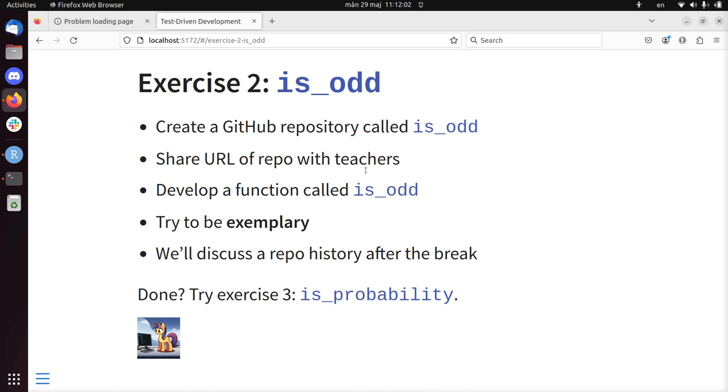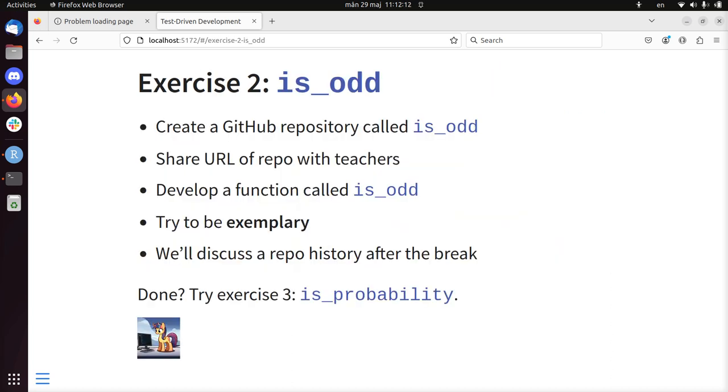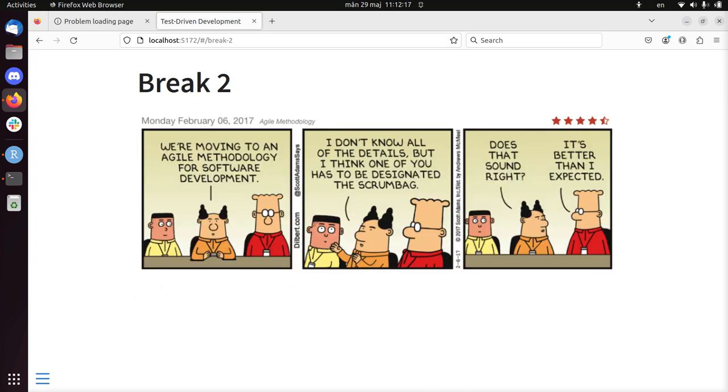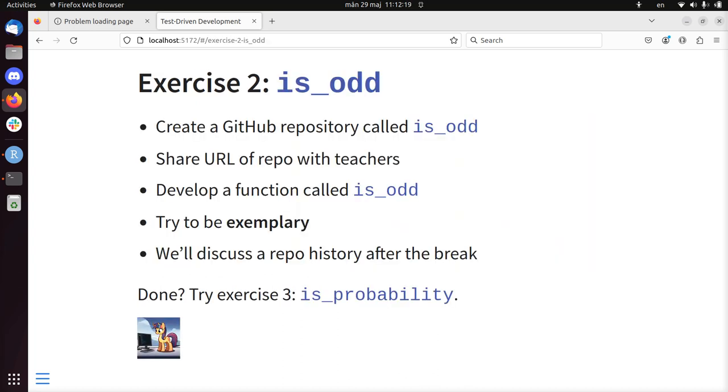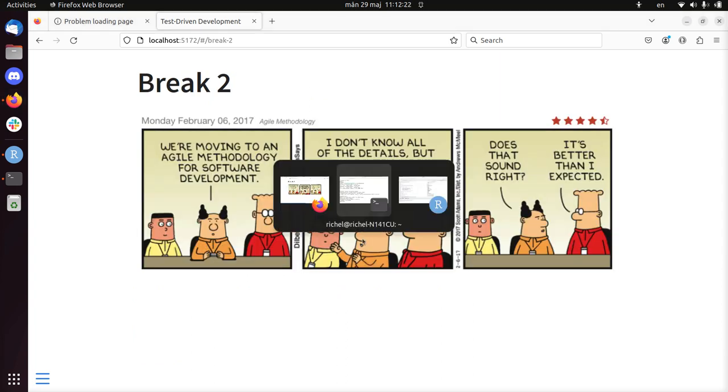If you're done with is_odd, write is_probability. So I let you work on that now. And I'll put the video of me doing this online here as well. I wish you good luck in developing this function is_odd. And I'll see you after the break. Hejdå!